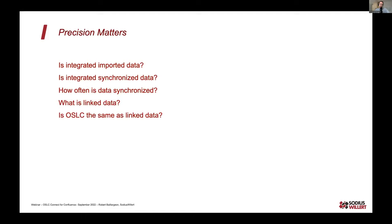That really gets us to where we want to be, which is linked data. Linked data is not about synchronization — it's about making sure we have the connections and the ability to navigate, and synchronization is dynamic: it's when we need it and that's when we can access that data. Sometimes we conflate OSLC with linked data, which can and cannot be true. When we talk about OSLC as Ed was discussing, we're talking about linked data — sharing information between tools via links and dynamically getting information.